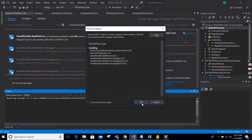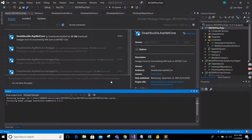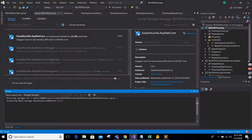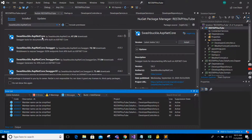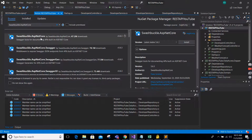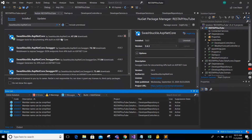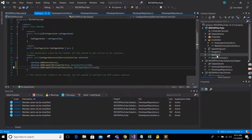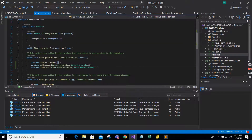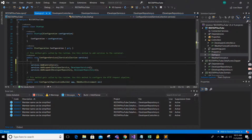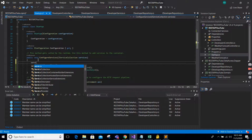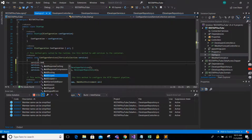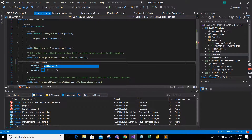Okay, accept the license prompts. Great — it's already installed. We now have Swashbuckle.AspNetCore in our project. Now, inside your Startup.cs, you have to add the Swagger service above your controllers registration. So call services.AddSwaggerGen.